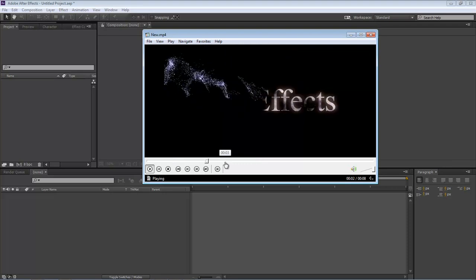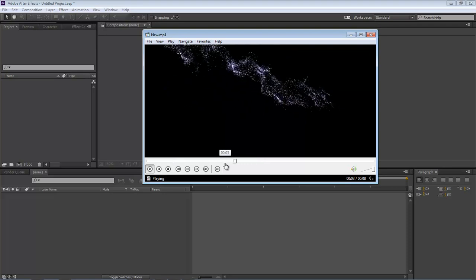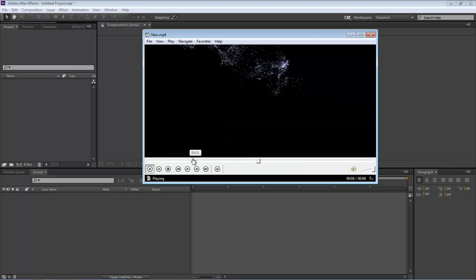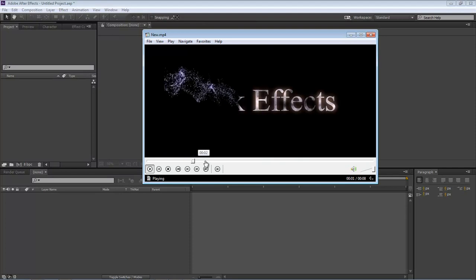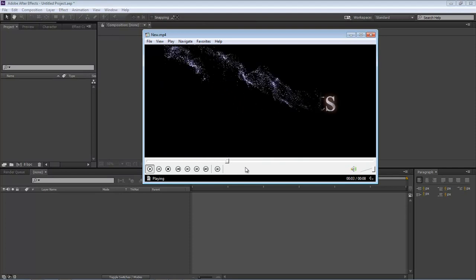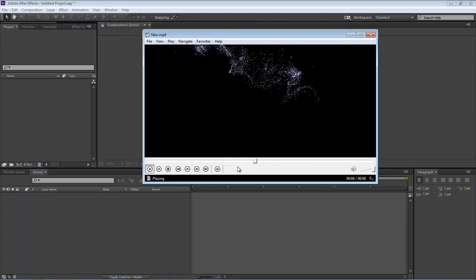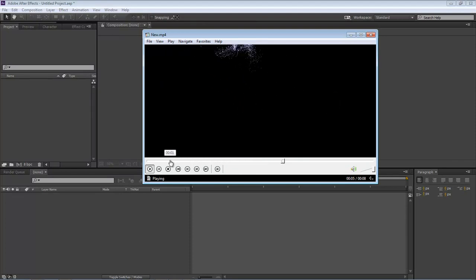About two years ago, I uploaded a video to YouTube for a text-to-sand effect using Trapcode Form. However, I wasn't too crazy about how it looked.